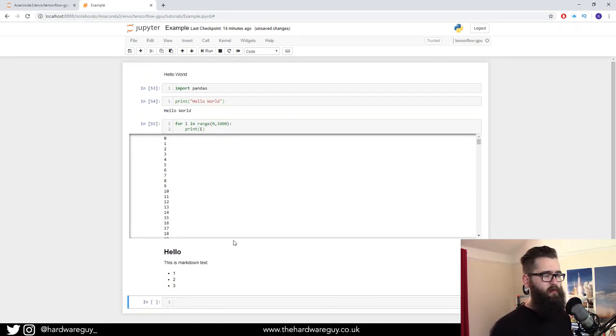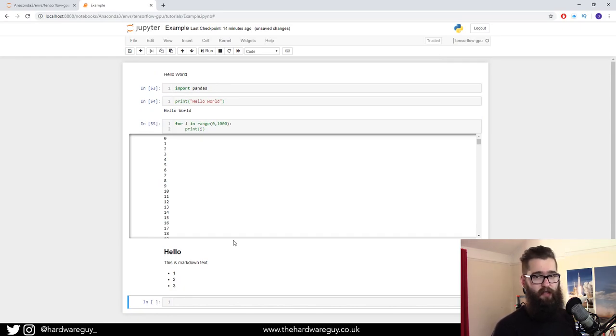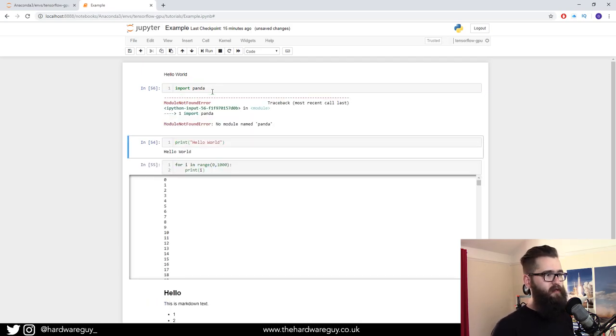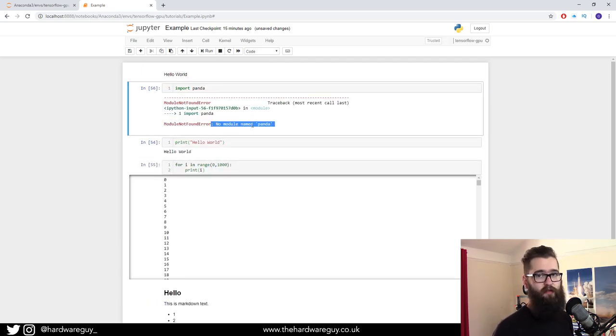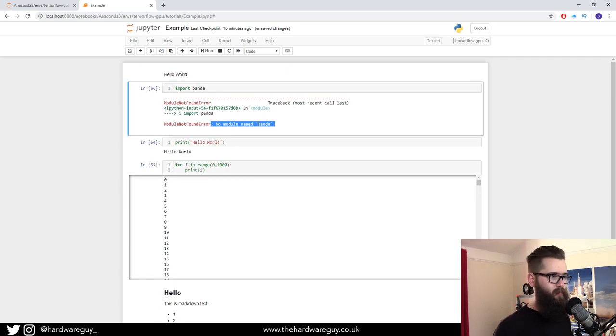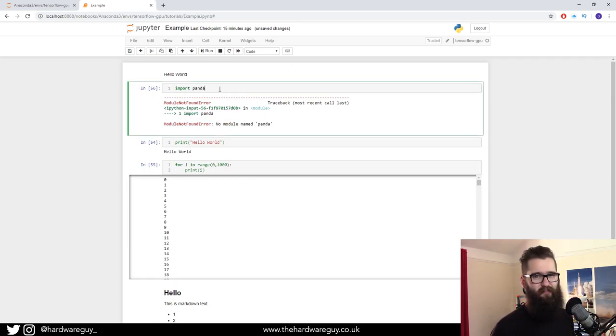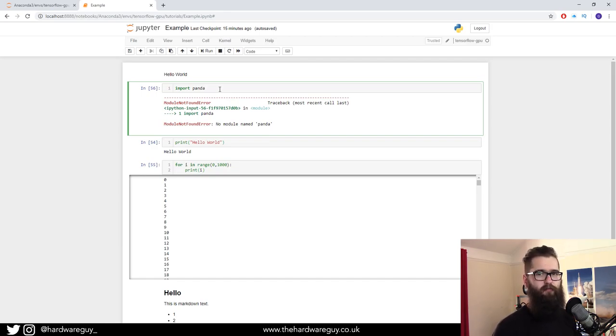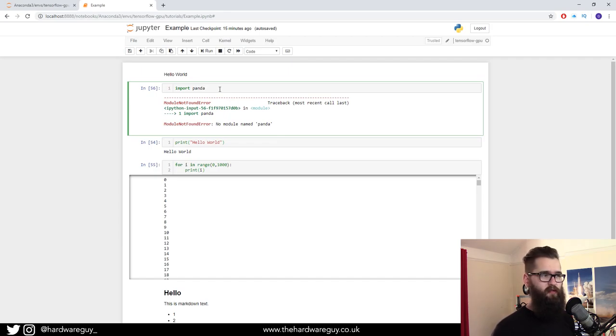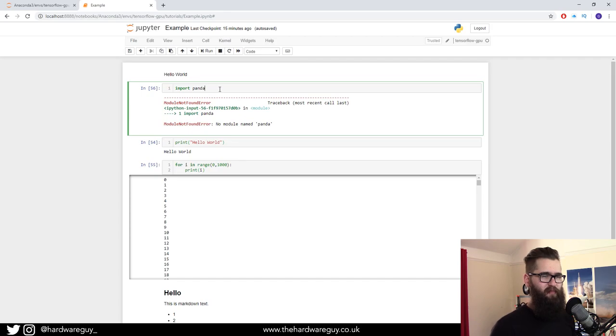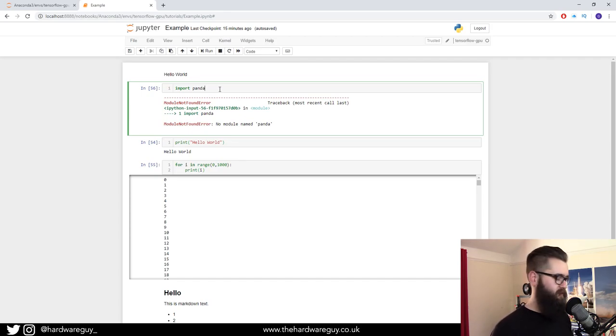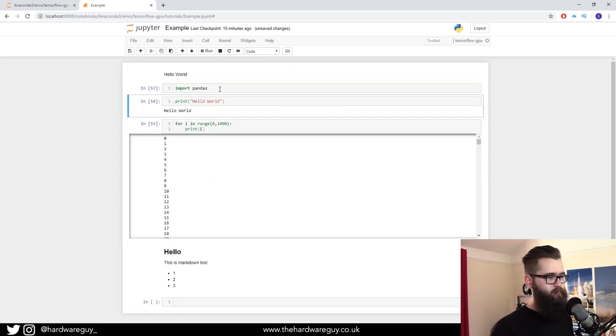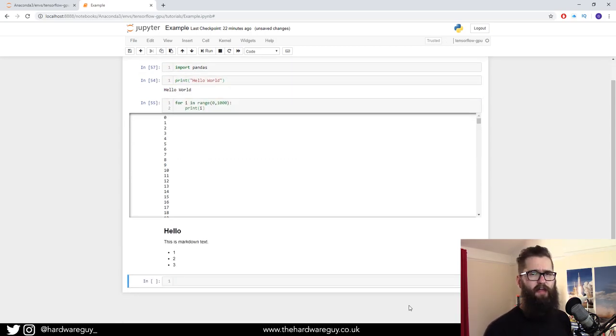You also get error logging in Jupyter Notebook. If I try and import panda instead of pandas, you can see we've got an error and it says no module named panda. That's kind of useful. It's useful to a point. It's not very in-depth debugging. It just kind of gives you enough to point you in the right direction, especially when you get into TensorFlow and things like that. It becomes kind of useless at that point, but it does kind of help point you in the right direction.